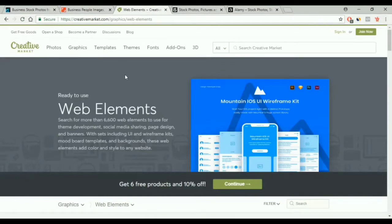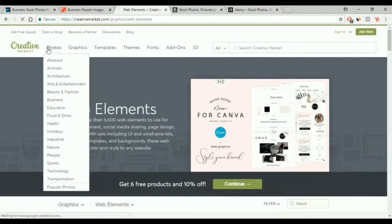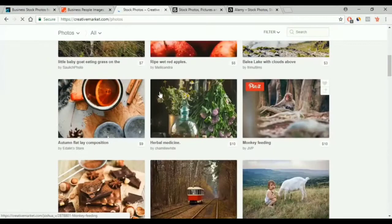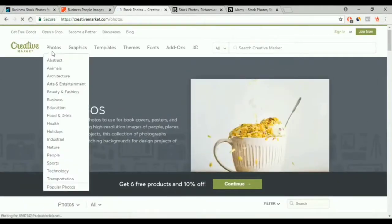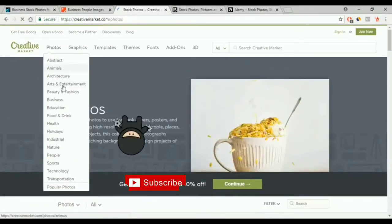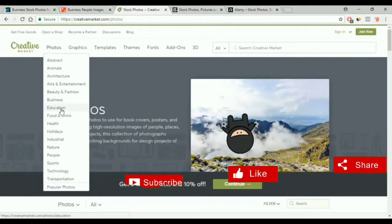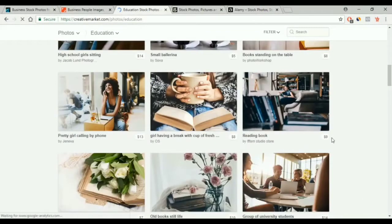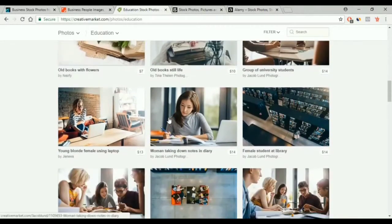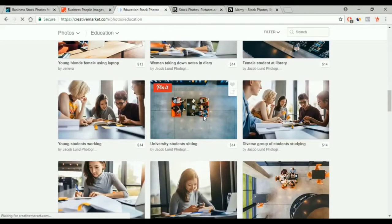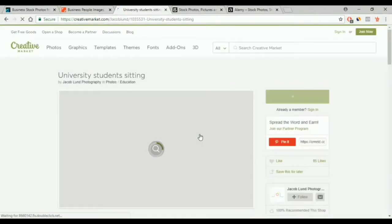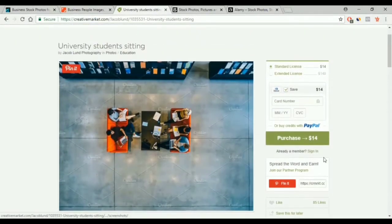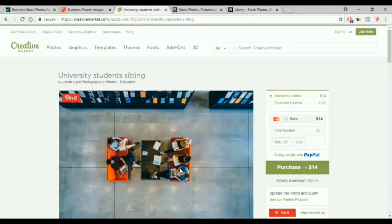The next website is Creative Market. You select Photos, then you choose from the menu. For example we have Education — you choose the topic, get the image, click on the one you liked and buy it. Then you pay for the image from here. For example, this image costs $14.